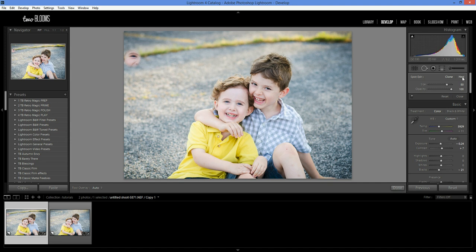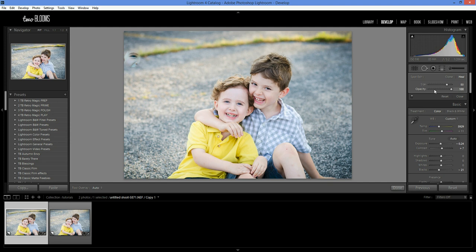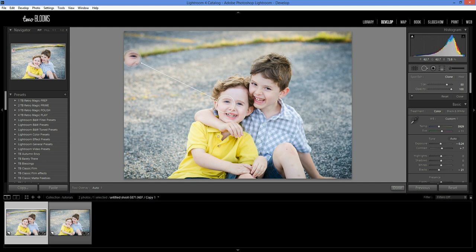Now if I were to choose the heal tool, you see how it's different? The heal tool actually pulls in the texture of the area that you're choosing, but it adjusts the color to match the surrounding areas. So I'm going to go back to clone and I'm going to move this over here.